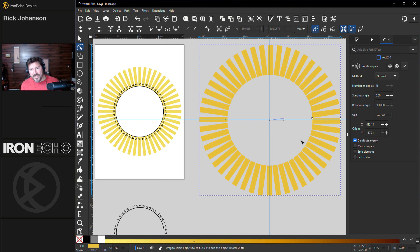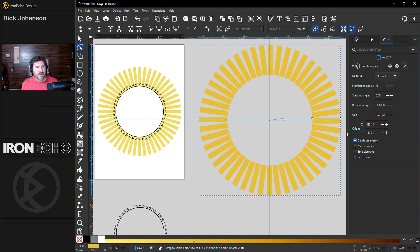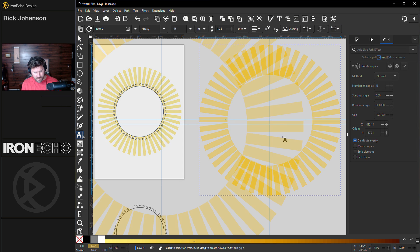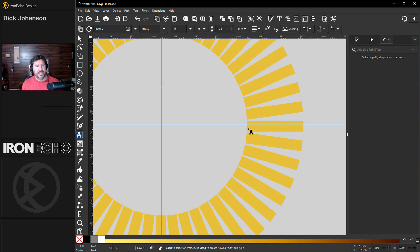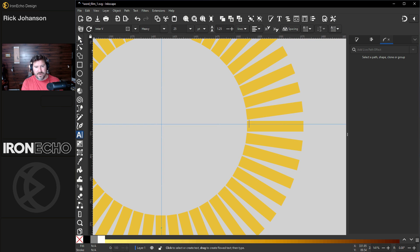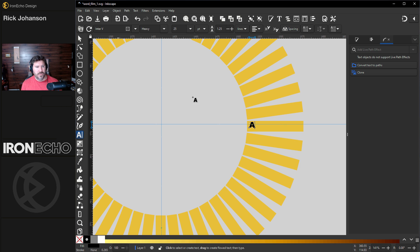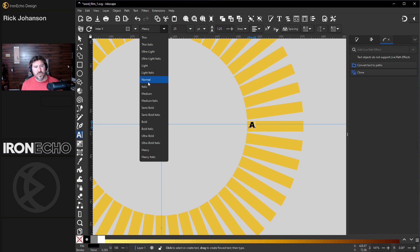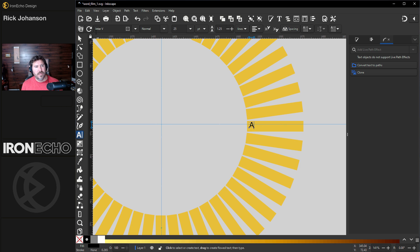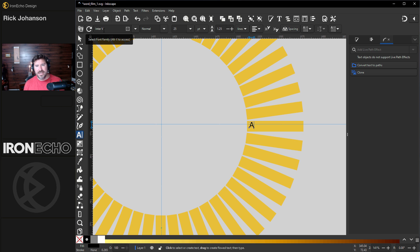And that's going to help when we overlay the text. Let's do that now, we'll grab our text tool and we'll click it into place. I'll just do the letter A because we're going to replace it. I don't want heavy, let's go with normal. I'm on Inter V which is an open source Google font you can download that at Google fonts for free.